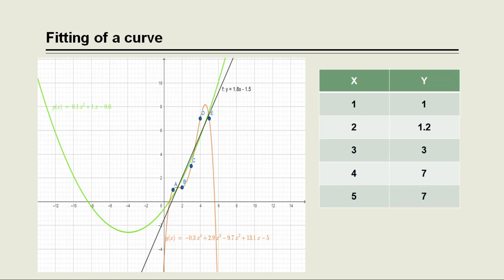So in particular, the orange curve is a polynomial of order 4 and that best fits to the given data points because it passes through all the data points A, B, C, D and E.